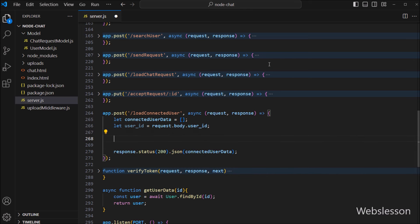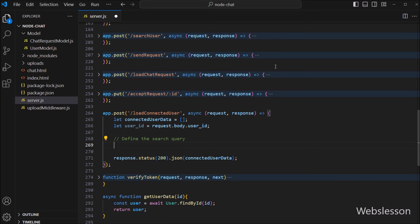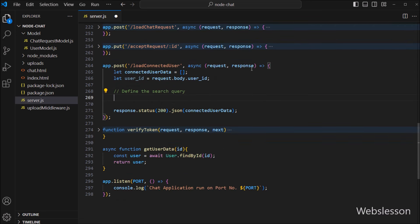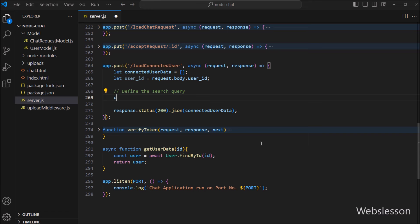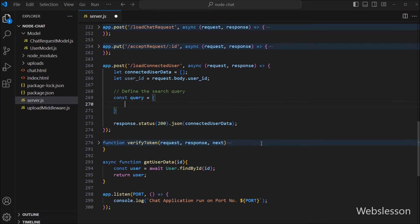Now we want to define a search query: the login user ID must be present in the chat request sender ID or the chat request receiver user ID, and the chat request status must be accepted. So we have to define this search query. We write: const query variable is equal to a JavaScript object.